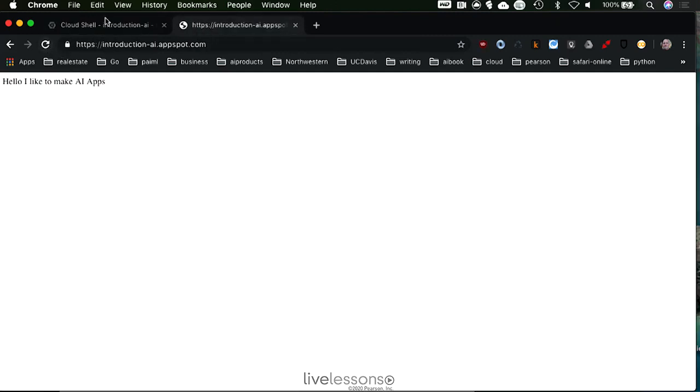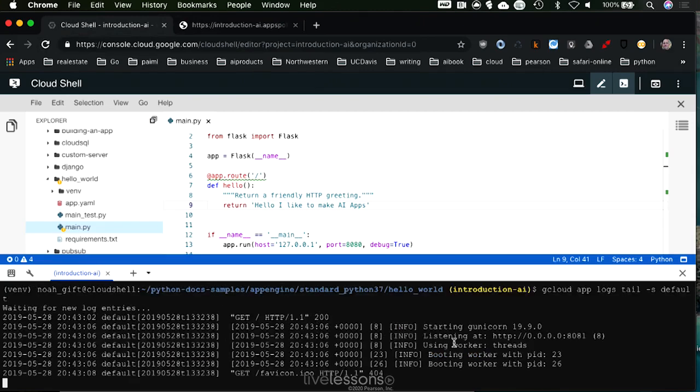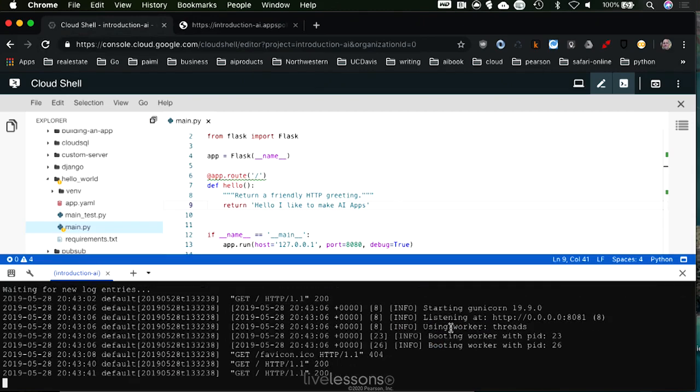Every time I run this, I run a couple, a few of these, it's actually going to populate some log files. There we go.